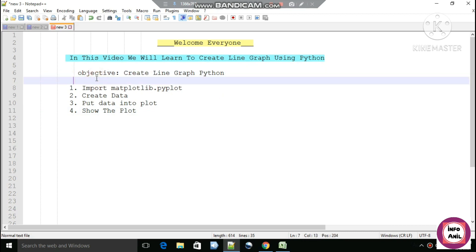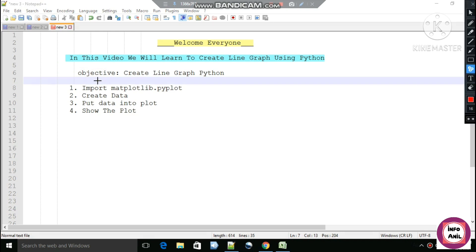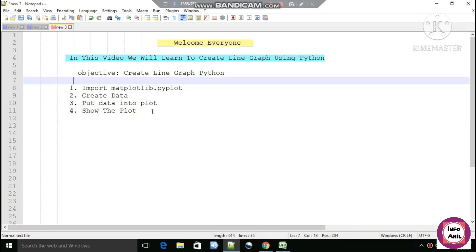To create a line graph you just need to follow four steps. The first step is to import matplotlib.pyplot, the second step is to create your data, the third step is to put the data into the plot, and the fourth step is to show the plot. So without further delay, let's start our programming for creating this line graph.